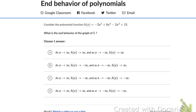Question 2. End behavior of polynomials. Consider the polynomial function h(x) = -2x⁵ + 8x⁴ - 2x² + 15. Step 1: Determine the leading term, which is -2x⁵.